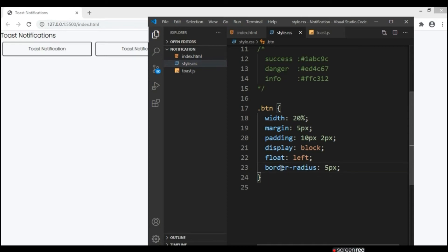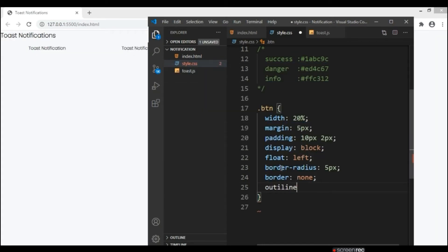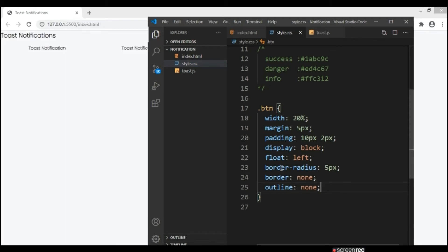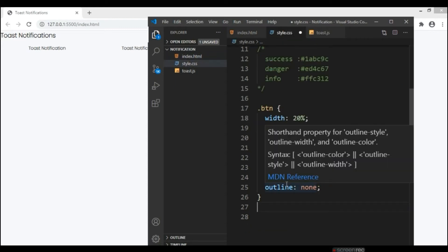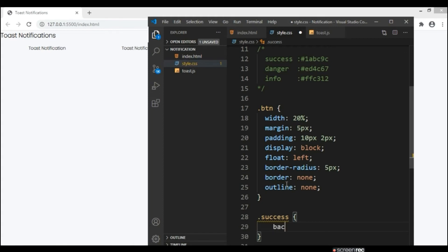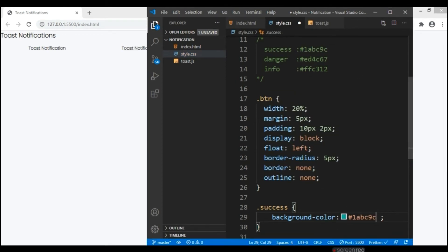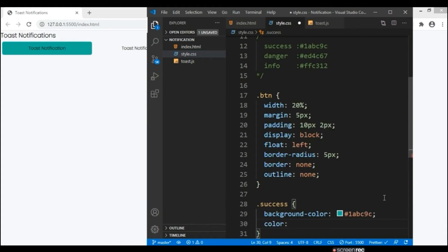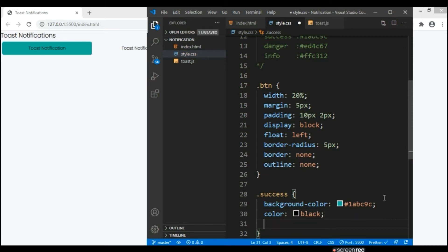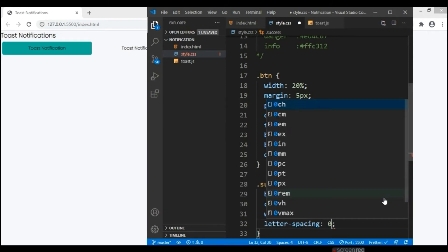Border-radius 5px — you can see there is a circle shape inside the border on the button. Border to be none and outline to be none. Now let me design the success, info, and danger buttons. Background color — I've already set the success color here. Let me give it a text color of black. You can see the color combination. Let me give letter-spacing of 0.1rem.